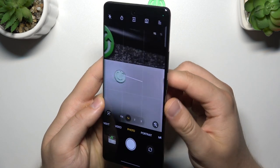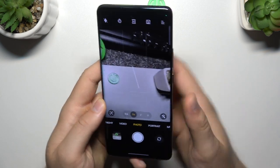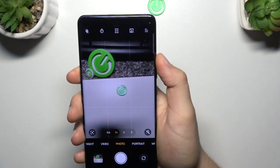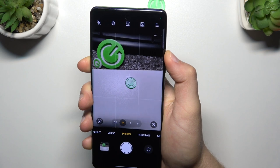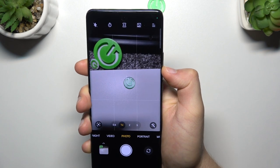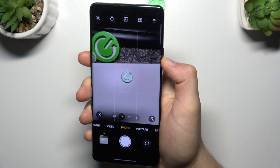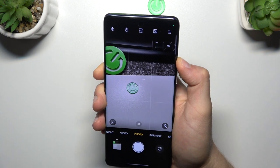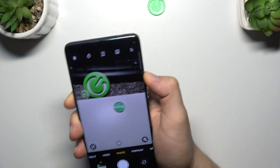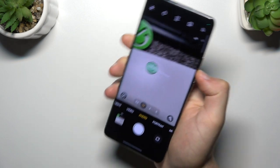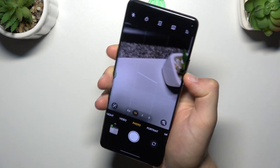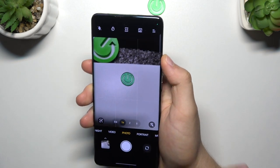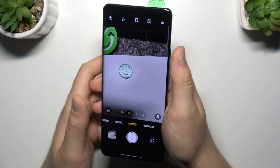You can also use the volume buttons, they are located on the right side, so when you click volume up or volume down you will take a photo. When you click and hold one of these buttons, you are going to take 20 photos in each series.